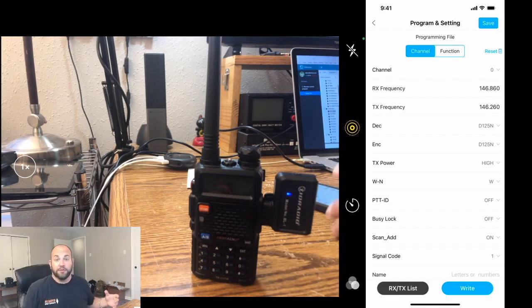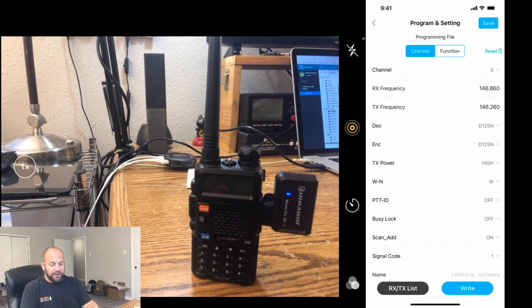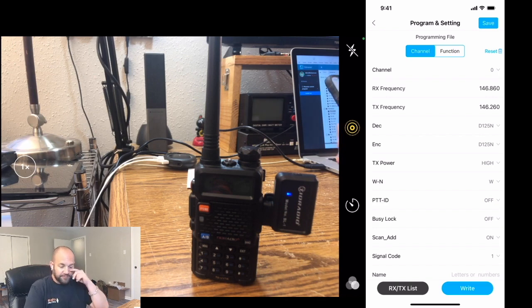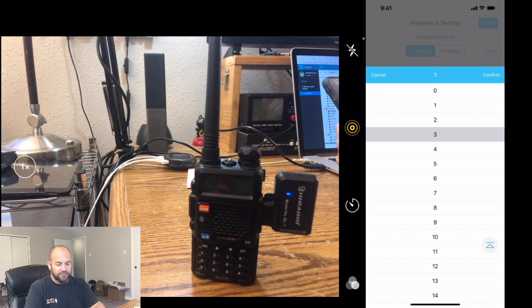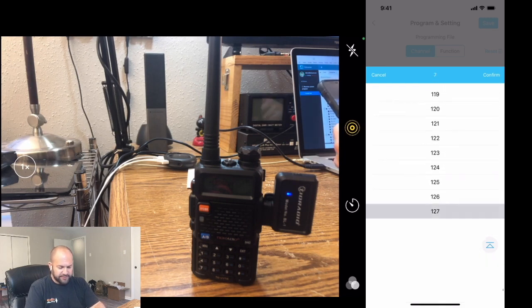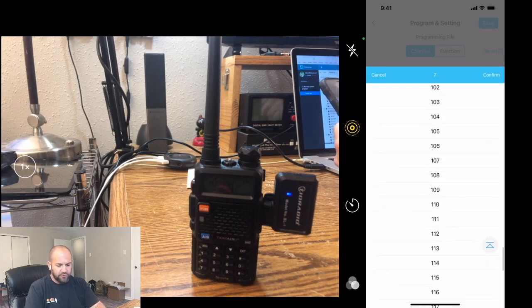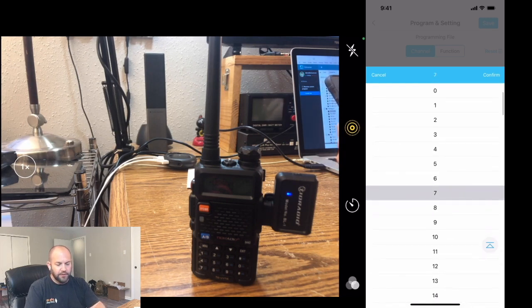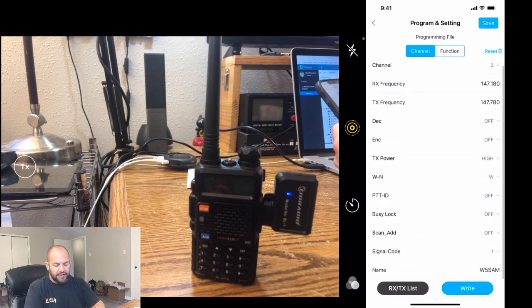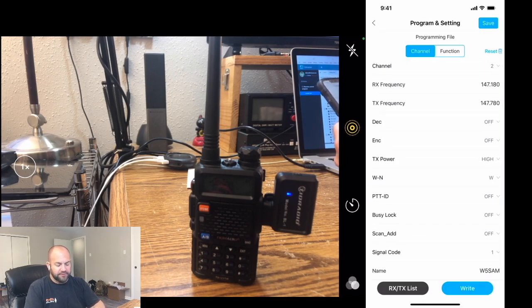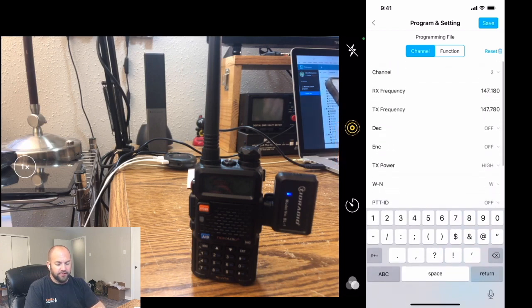But the great thing about this, you can read this from another radio, clone it, and send it on over to this radio, which is really cool. Or all your other Bofang radios or whatever. Here we've got a list of all the channels and stuff. If you click channel, you can go to channel 3, 4, 5, whatever, all the way up to 127. So maybe we want to look at channel 2. You can name them all the way down here at the bottom where it says W5SAM. You can name the channels whatever you want.